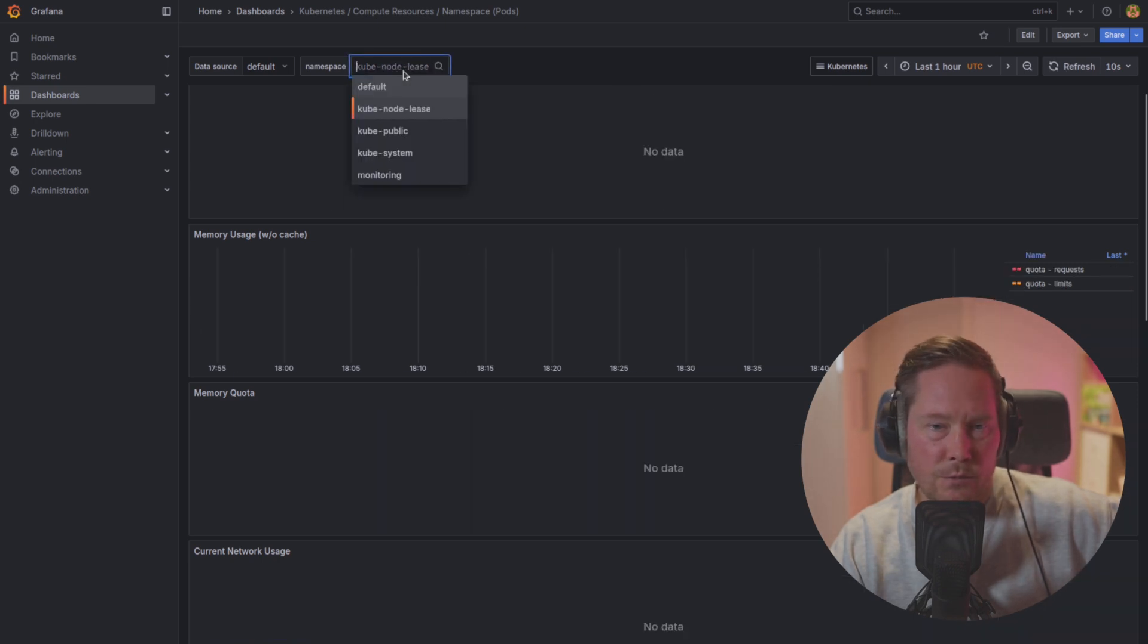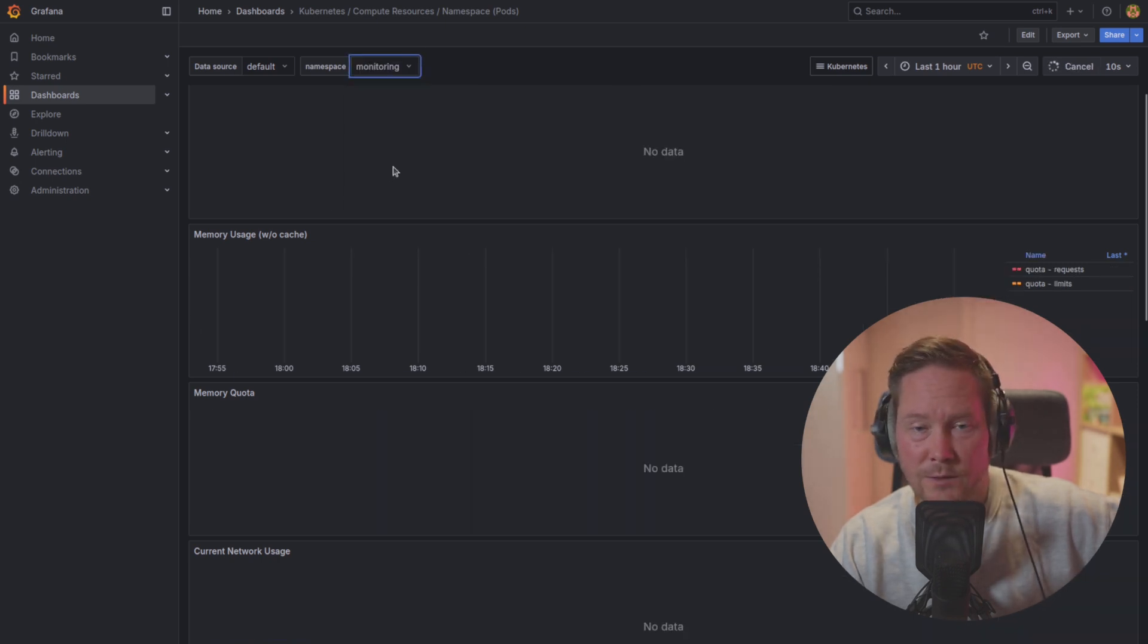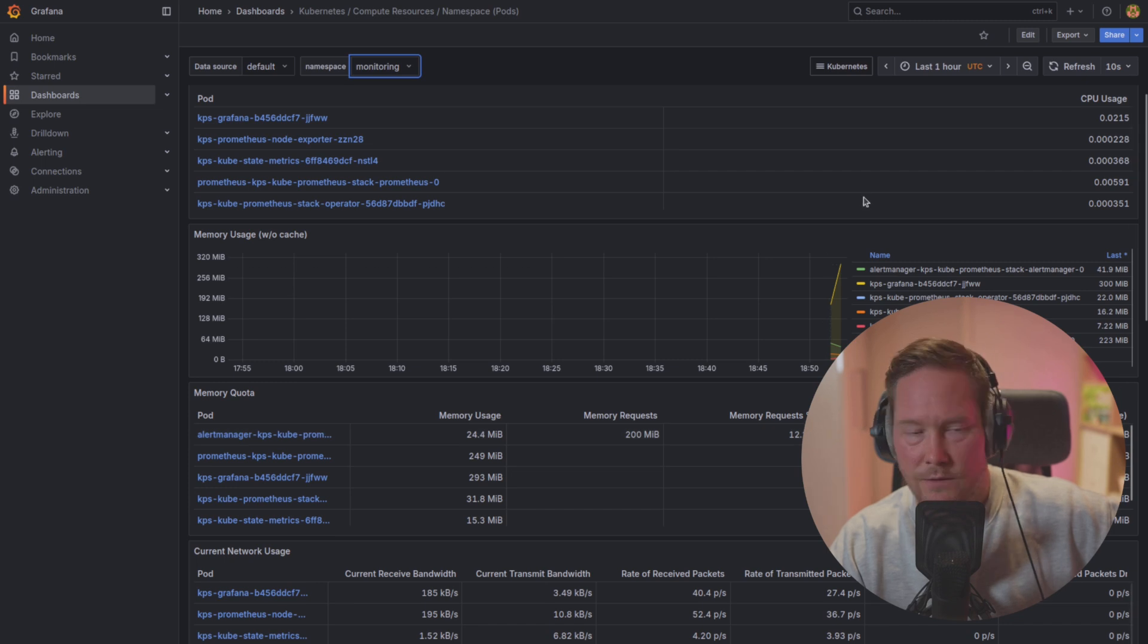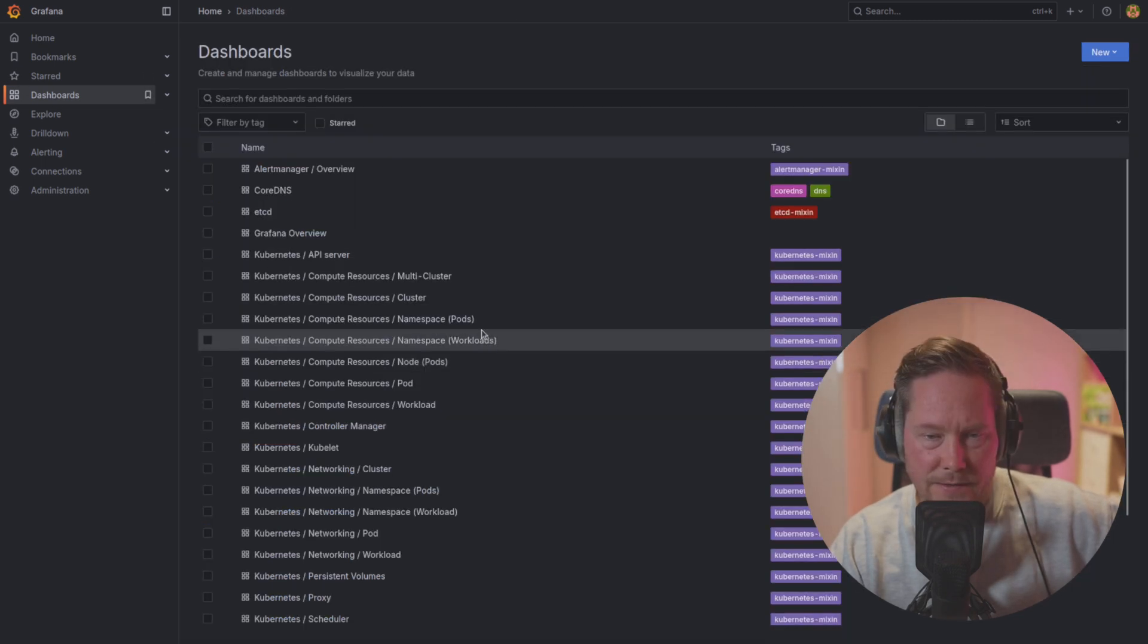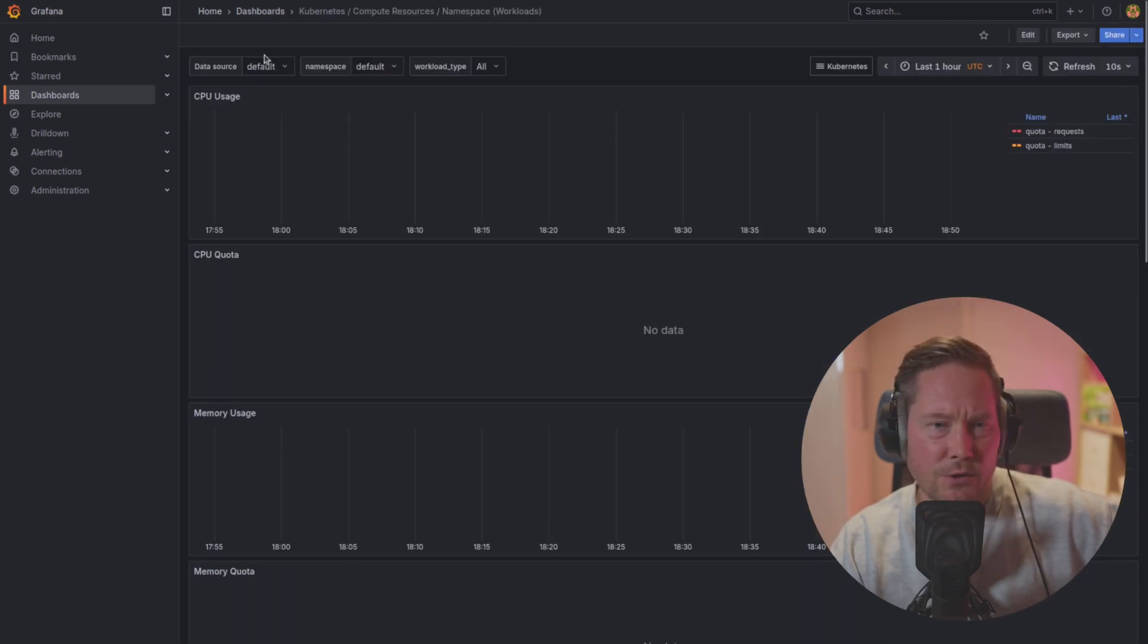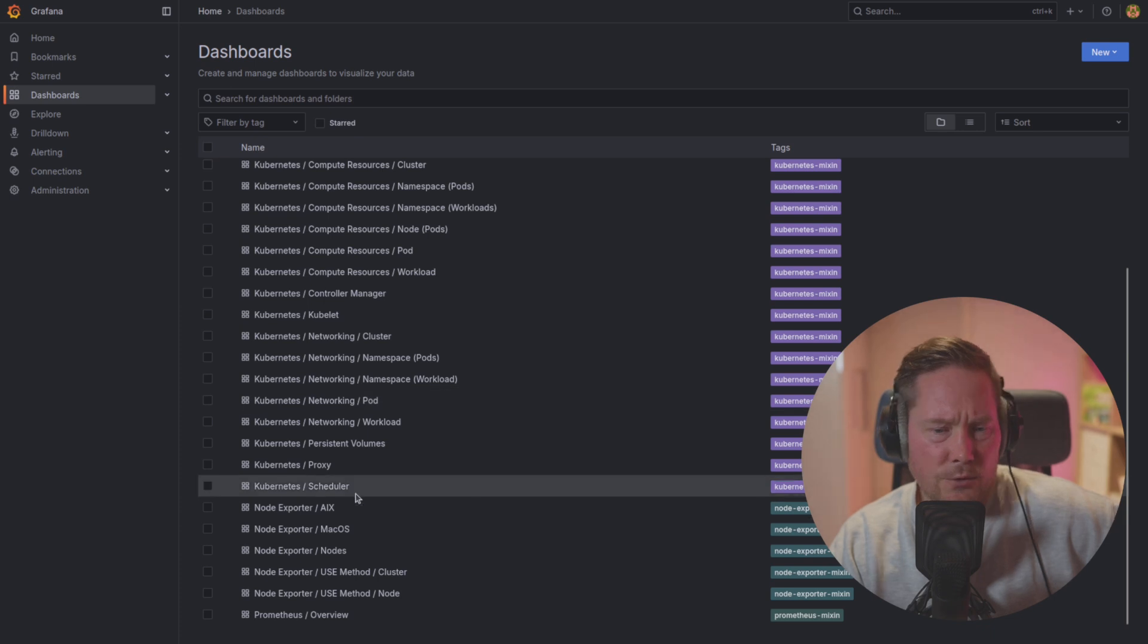If you go to the monitoring namespace, we'll see all the pods. Since we just started the entire stack, there's not much data yet. But we can at least see we have the traffic pods in the kube system namespace. We have all the Prometheus stack in monitoring. You can see the namespace workloads and all the default dashboards.